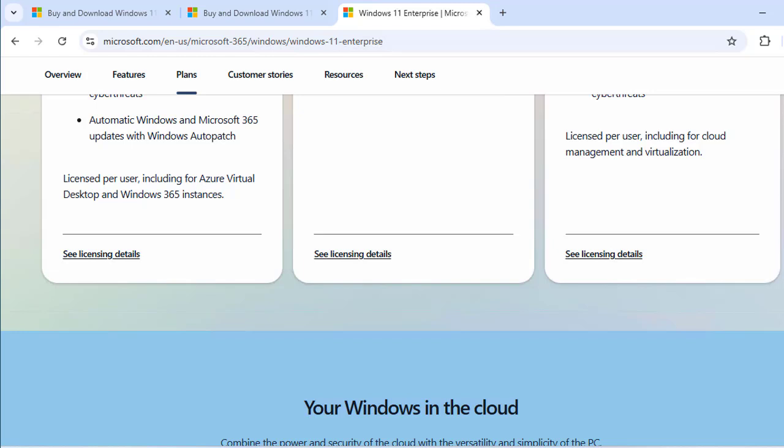Choosing the right edition depends on your needs. For casual users, Home is great. For professionals and small teams, Pro is a solid choice. And for large organizations, Enterprise is the gold standard. We hope this video helped you understand the key differences between Windows 11 Home, Pro, and Enterprise. For more details, visit Microsoft.com or consult your IT team. Don't forget to like, share, and subscribe for more tech insights. Thanks for watching.